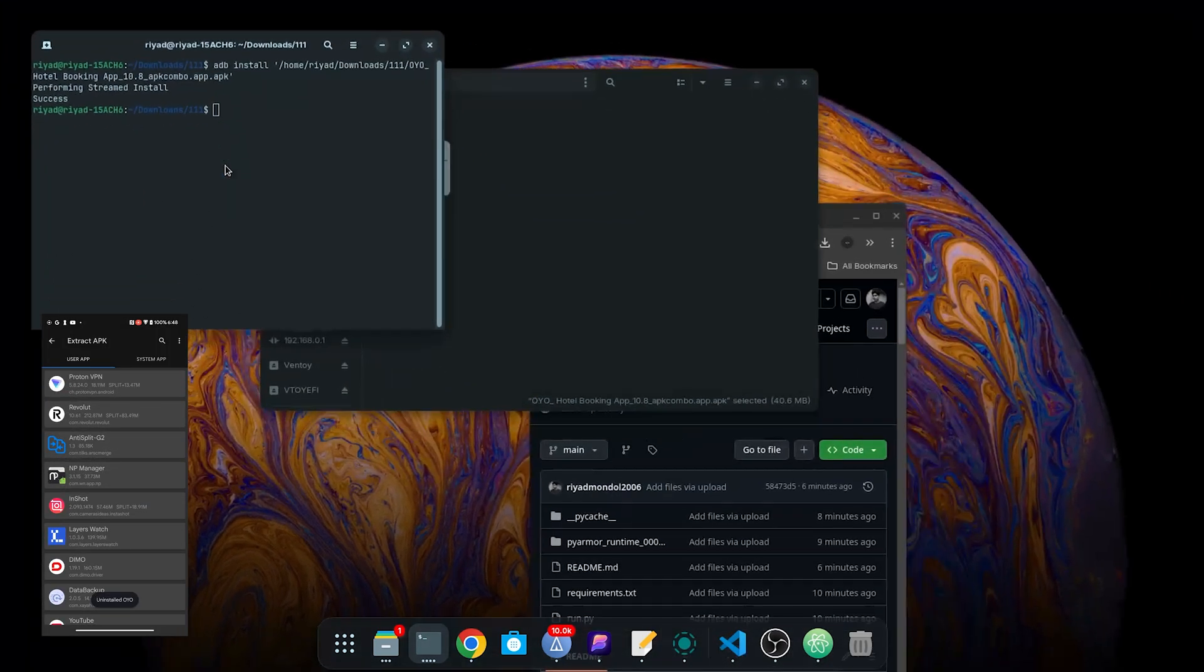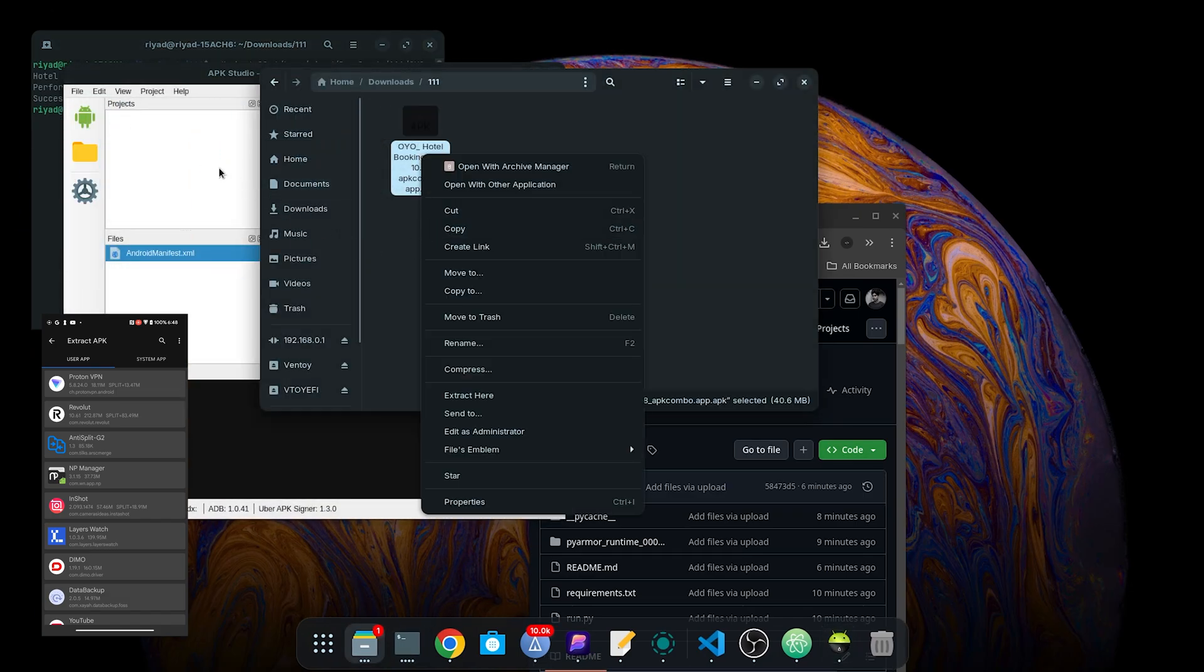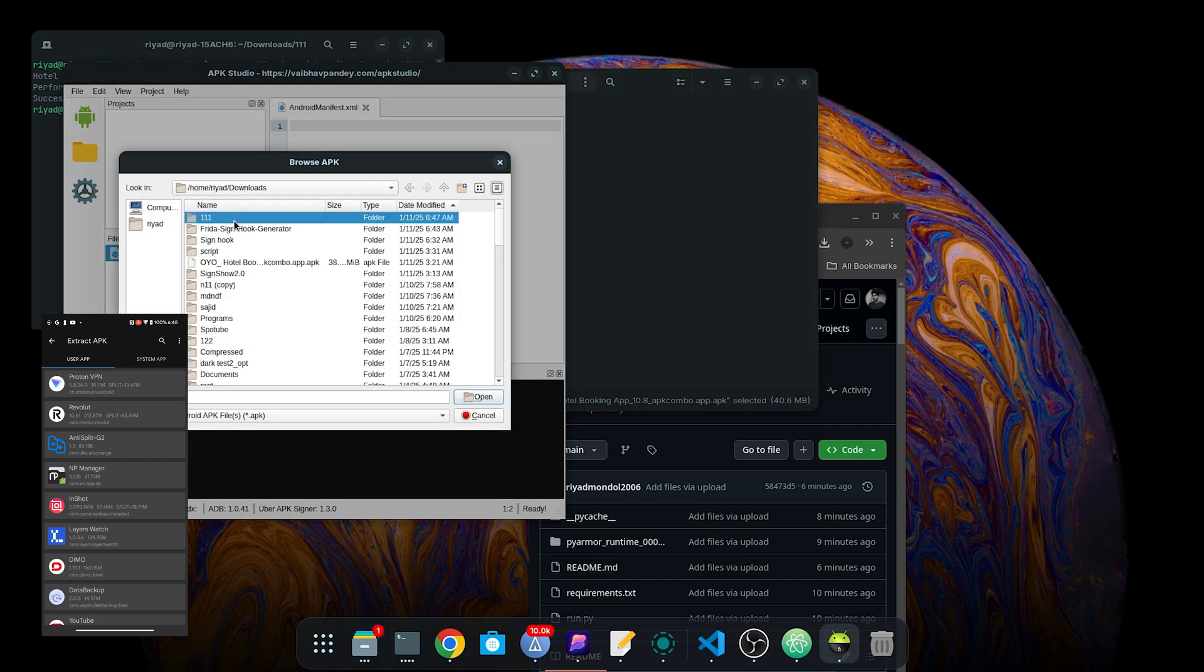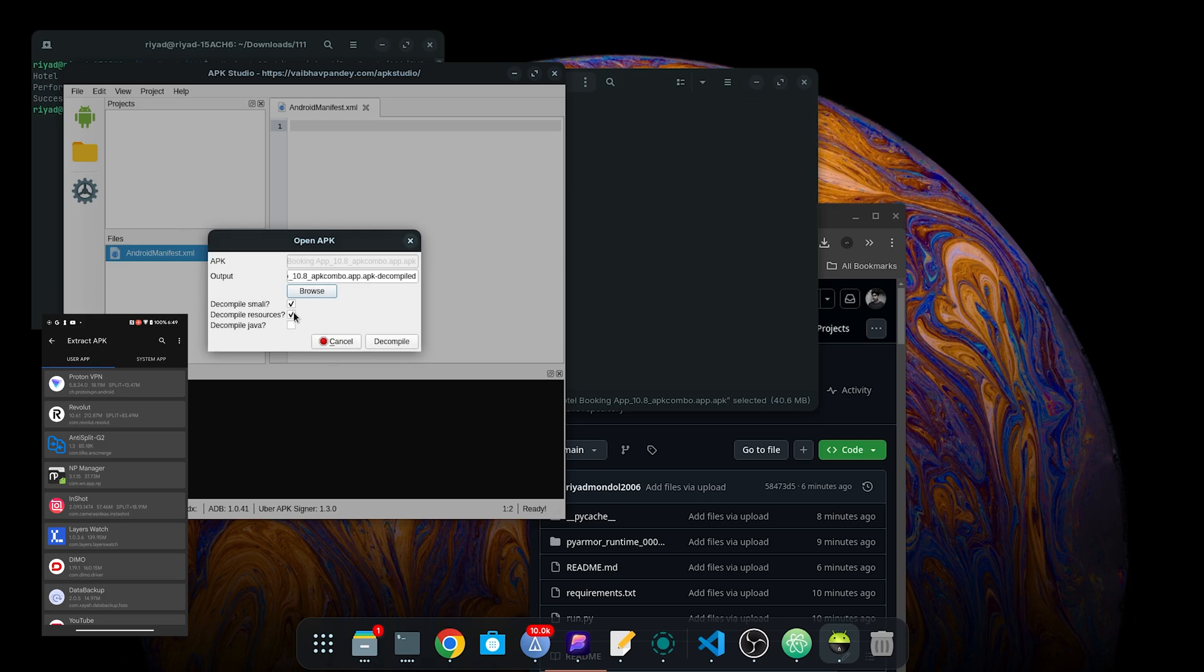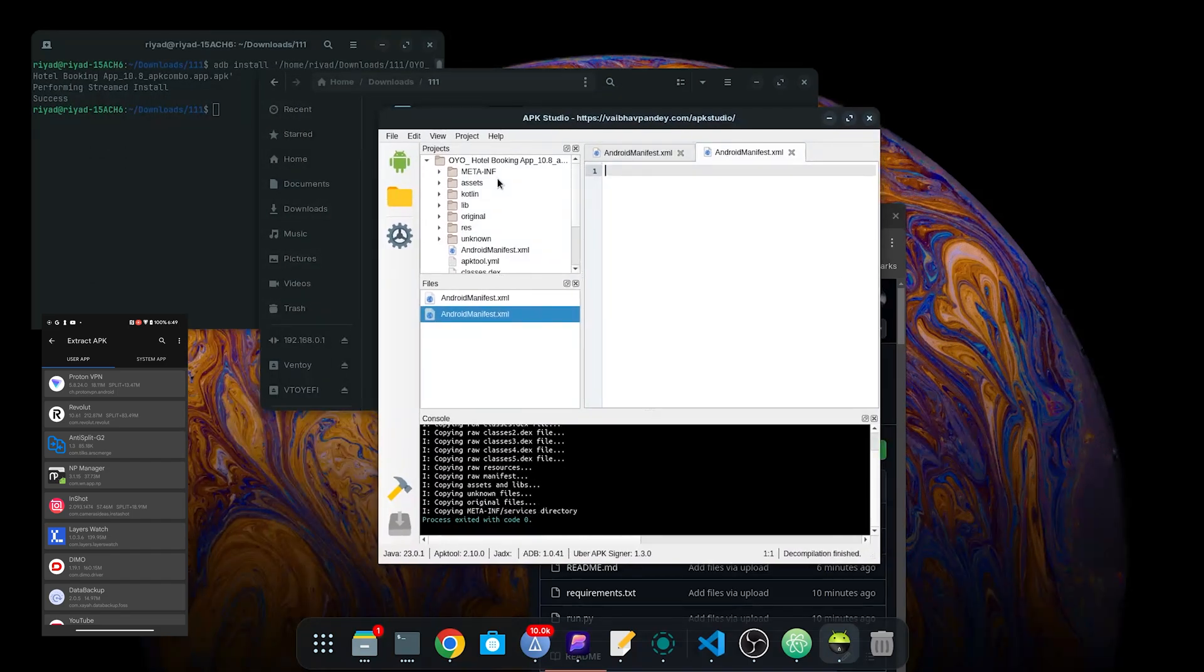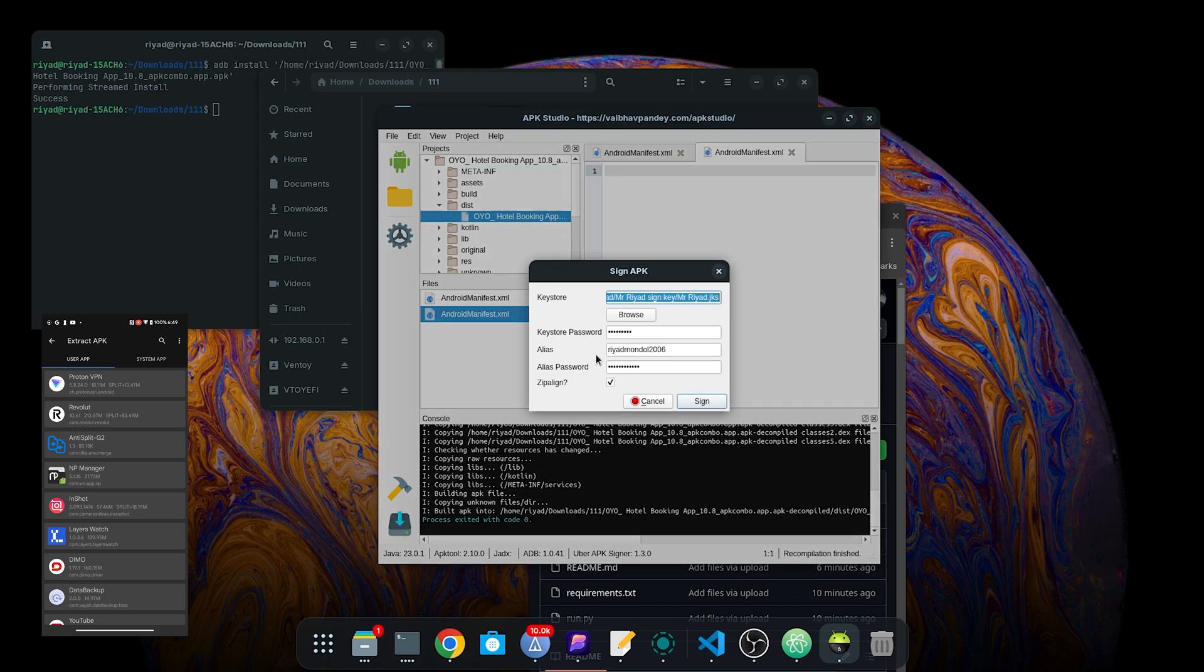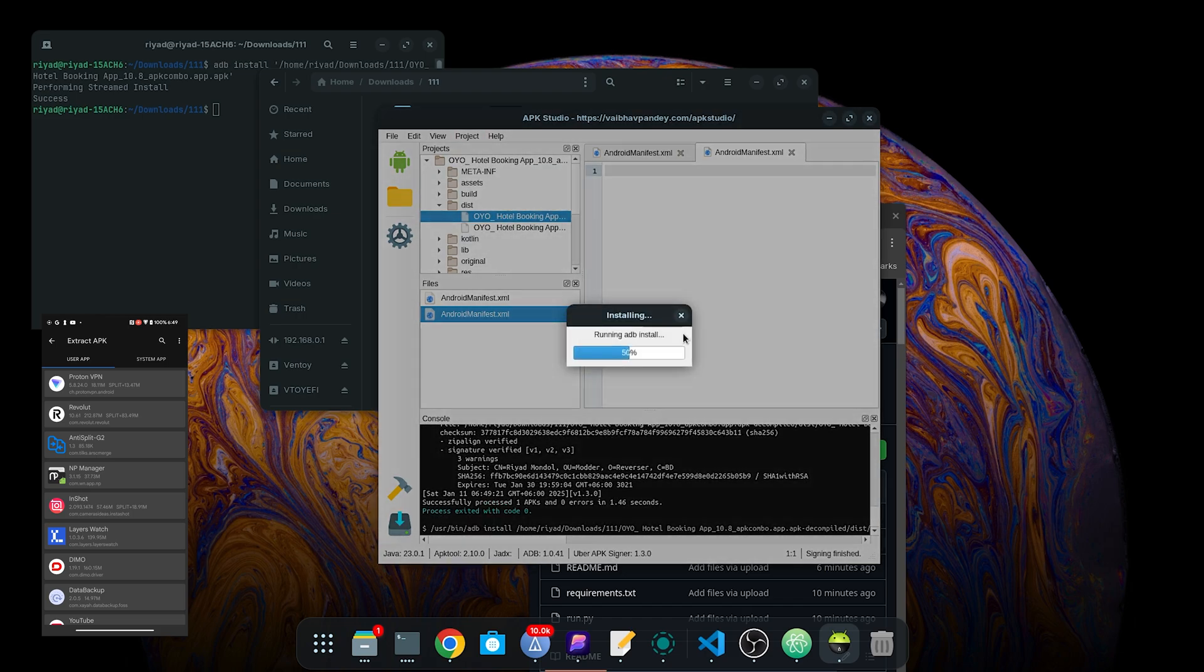APK Studio for resigning it. I will not decompile anything because I'm just resigning it. Here I will just build. Export. Install.